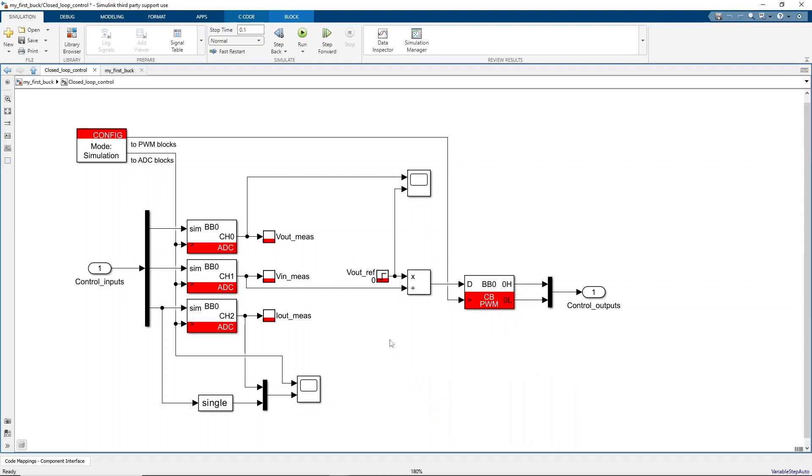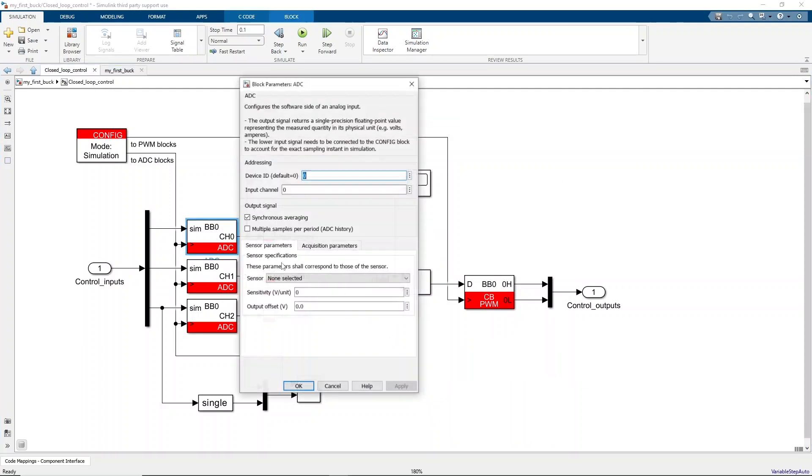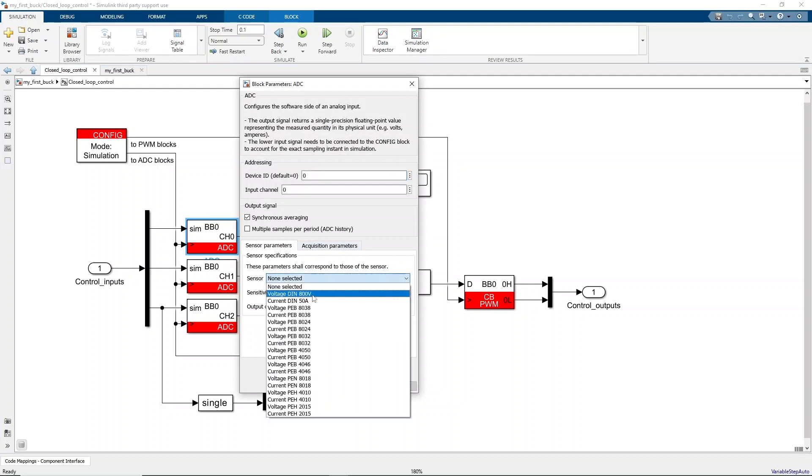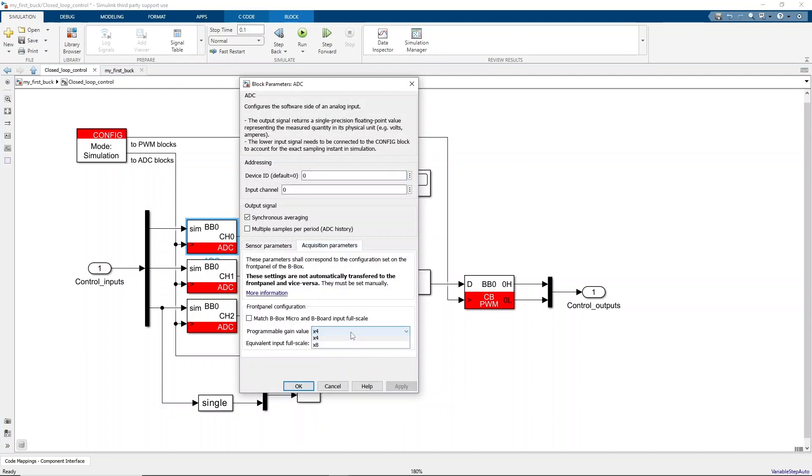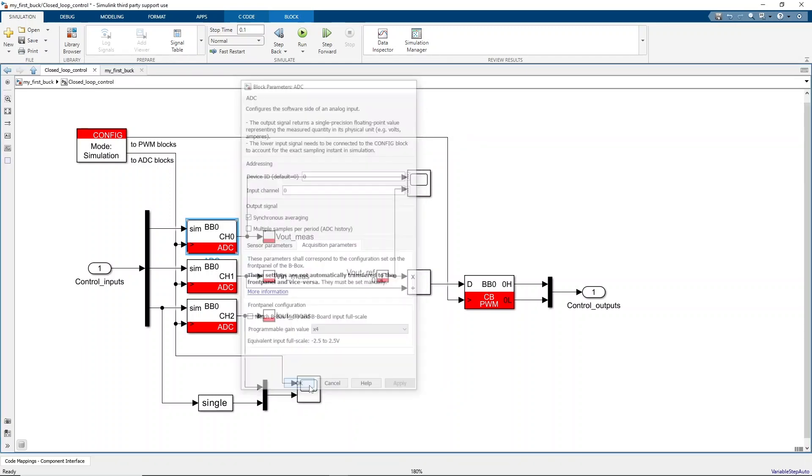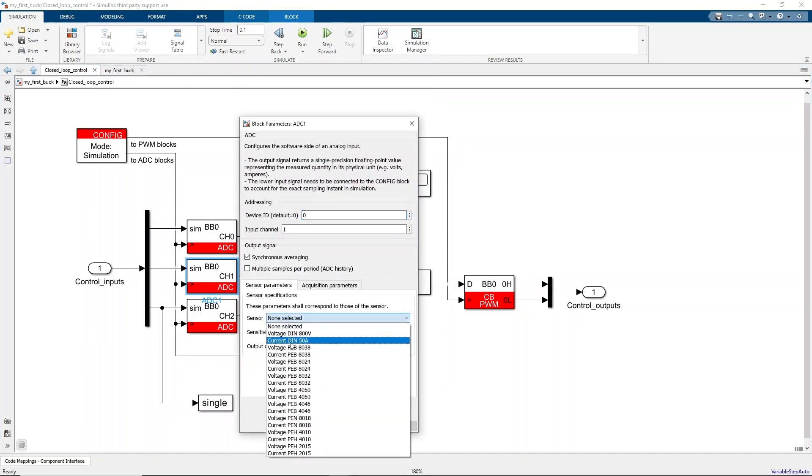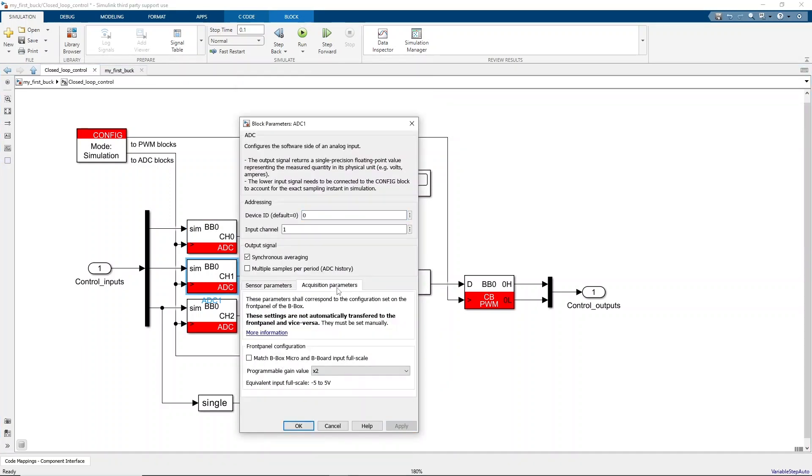Let's now go back to the Simulink model. The first thing to do is to configure the ADC blocks to match the parameters of the sensor that we are using, and to transfer the parameters that we've just configured on the BBOX RCP front panel. For instance, on channel 0, we can load the predefined parameters of the external voltage sensor and specify the programmable gain as 4 times. Then we do the same for the channels 1 and 2.